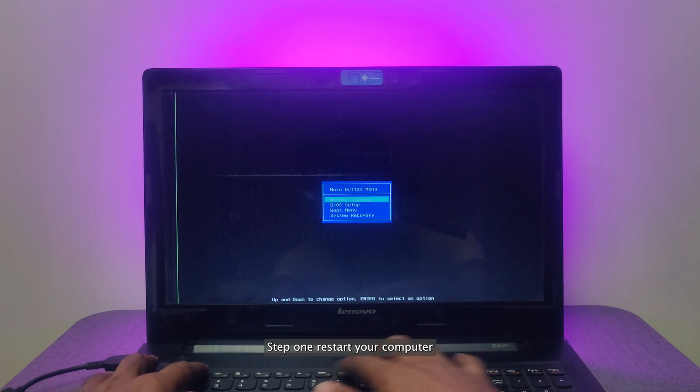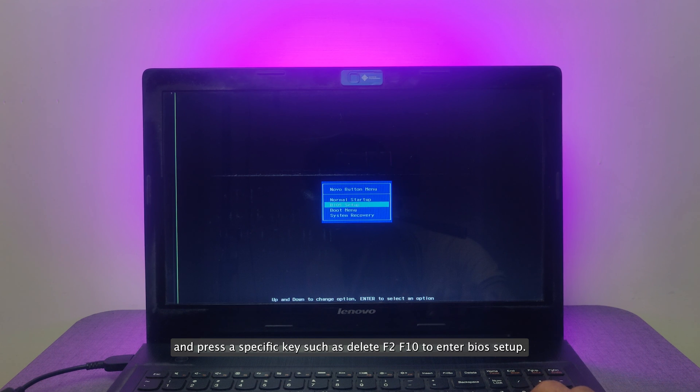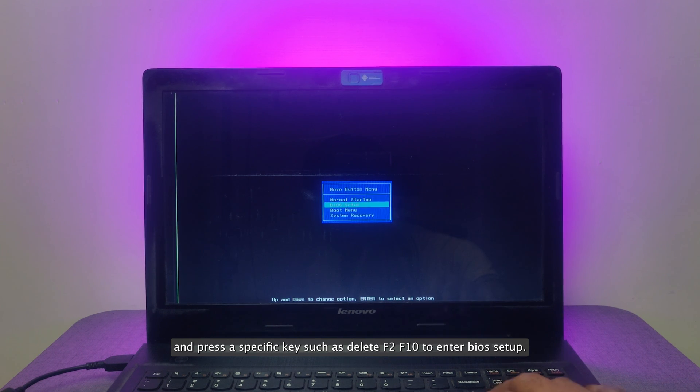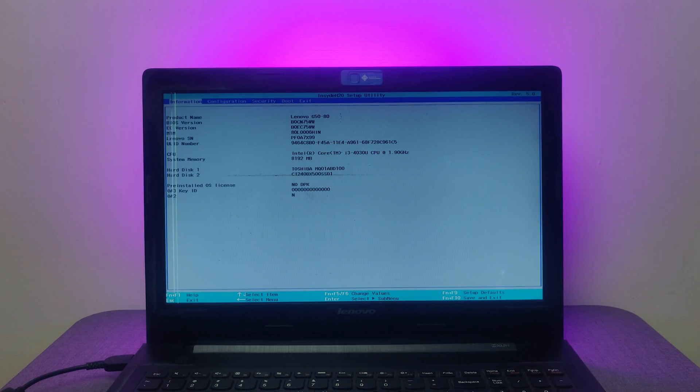Step 1. Restart your computer and press a specific key such as Delete, F2, F10 to enter BIOS Setup.